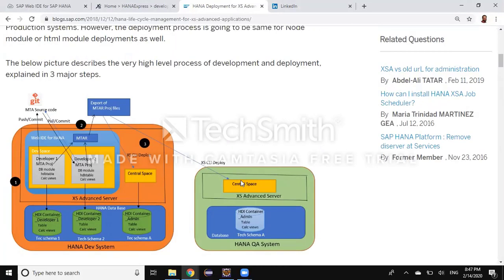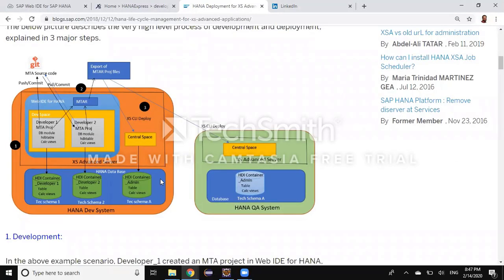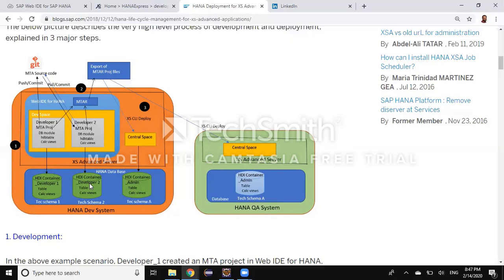I'm going to explain this process using a diagram from one of my blog posts on SAP Community — you can search for 'HANA deployment for XS Advanced application.' In this diagram, you have a HANA system and XS Advanced Server associated to your HANA database. There is a mapping between your tenant database and your XS Advanced space. Developer one creates an MTA project, DB module, tables, views, etc. When the build process is initiated, they get created as HDI container objects in the database. Developer two does the same and gets a separate HDI container. These two containers are completely isolated — this is the private build process.